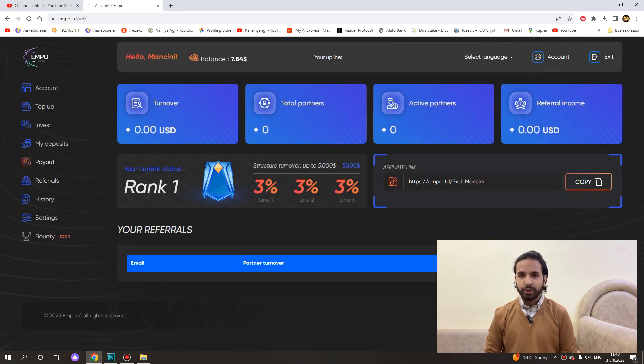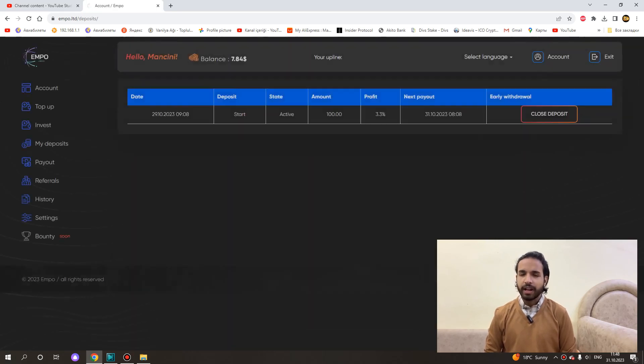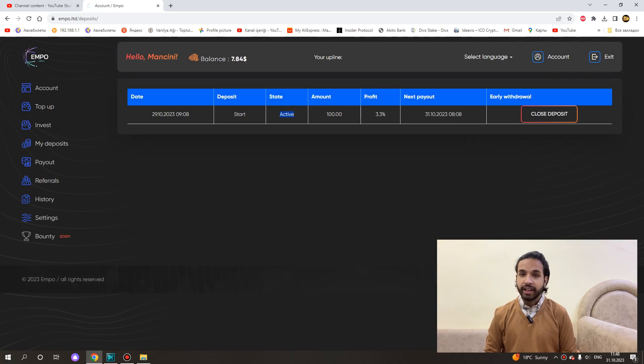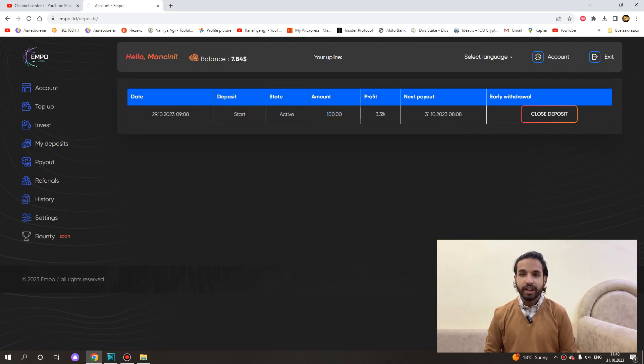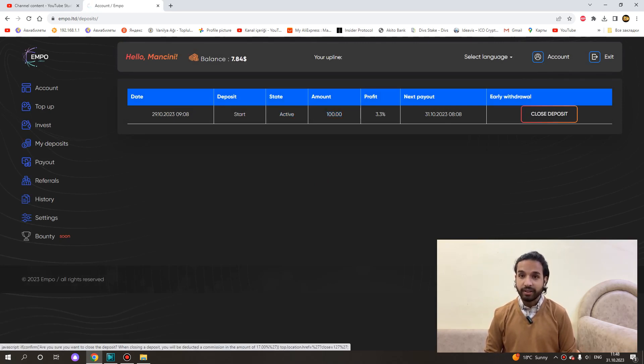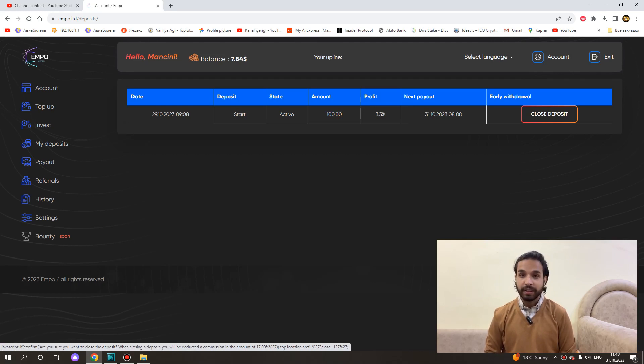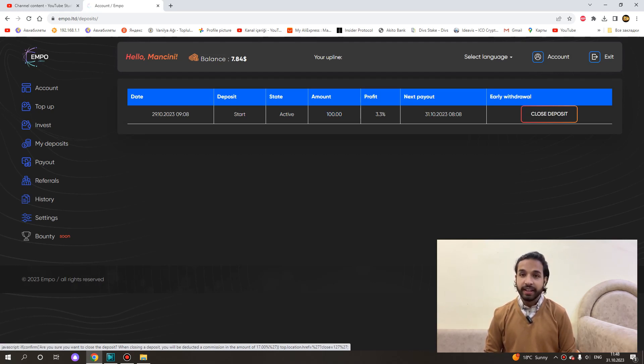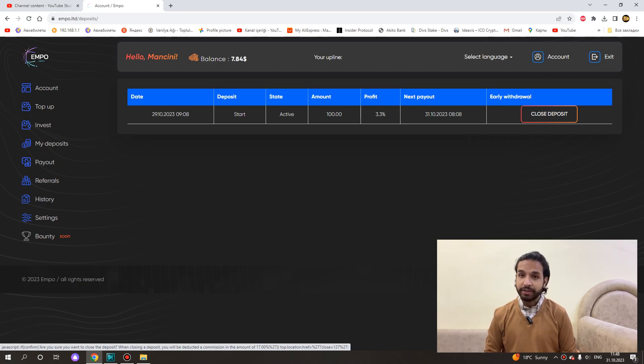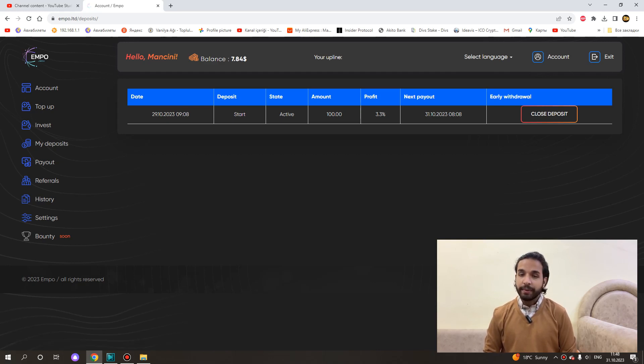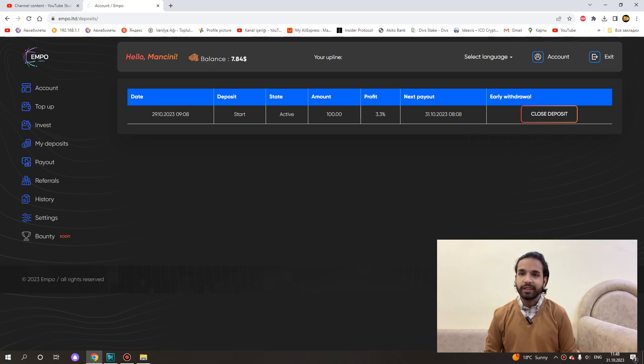Now I want to show you the money I personally invested. As you can see, I have an active deposit of $100 and I earned income on an hourly basis. So if you want, I can close this deposit right now and withdraw my principal immediately. However, as I said, if I do this, they will deduct 17% interest commission. That's why I am not doing it. I will wait for 17 days and will earn daily income.